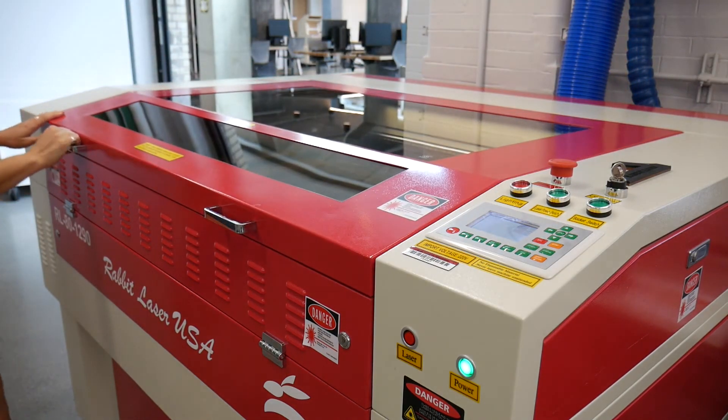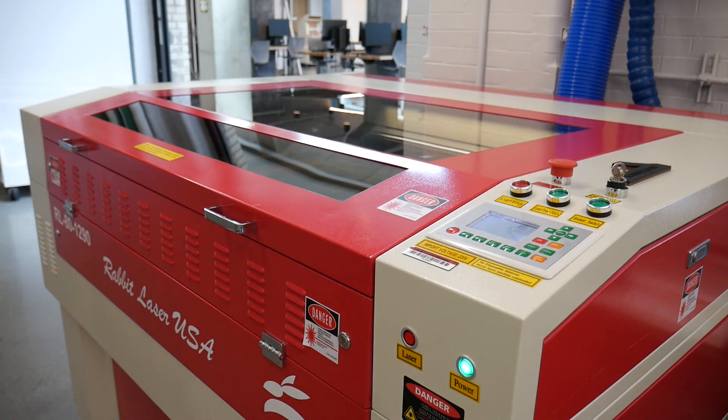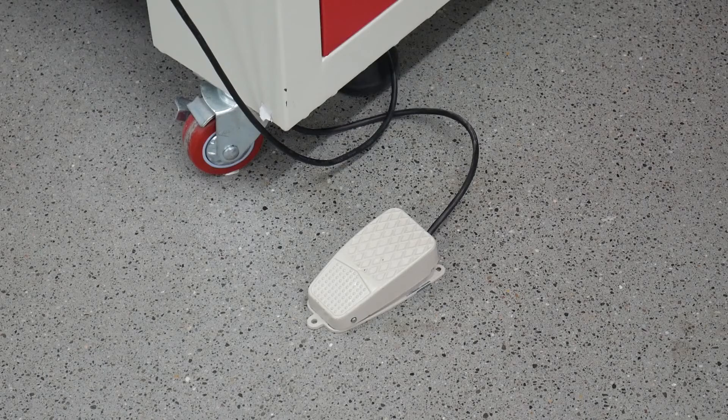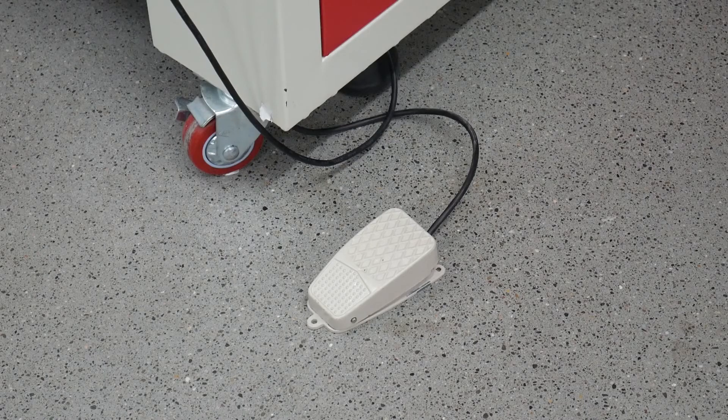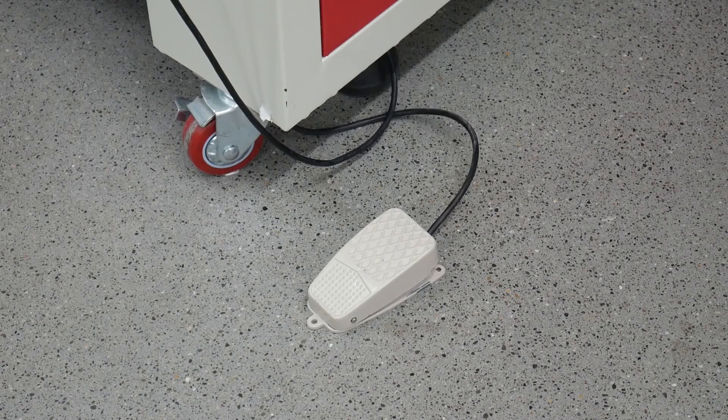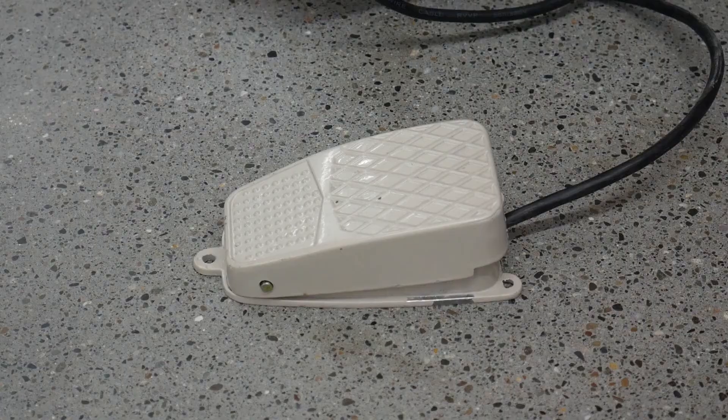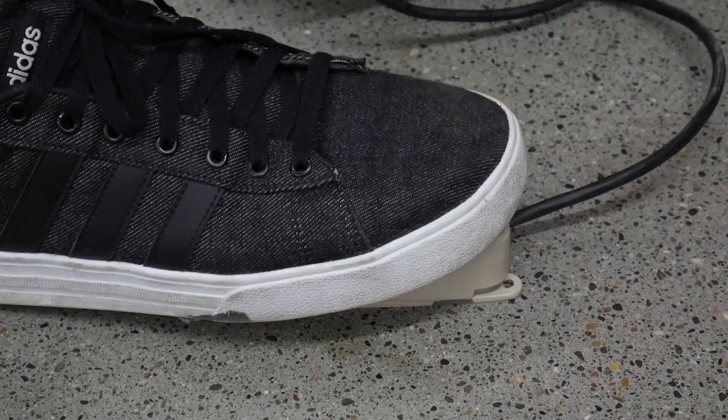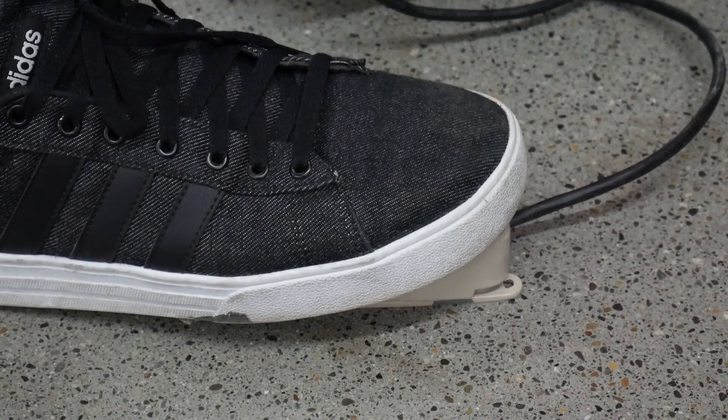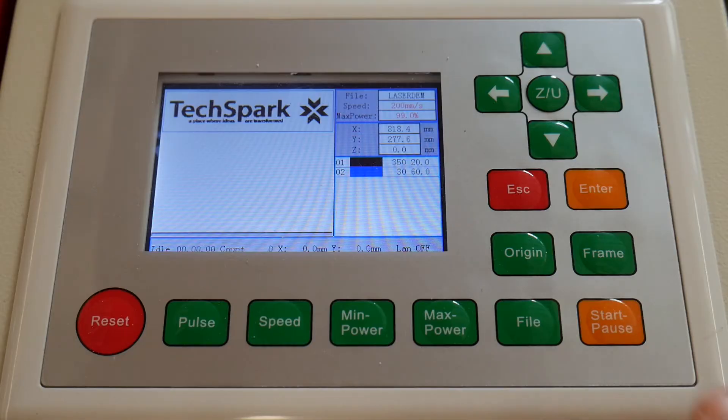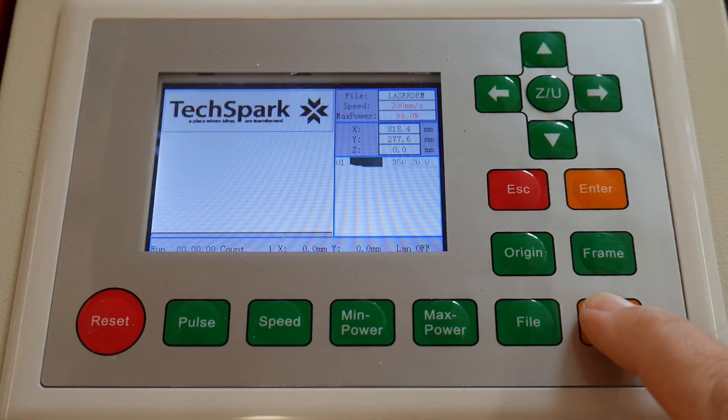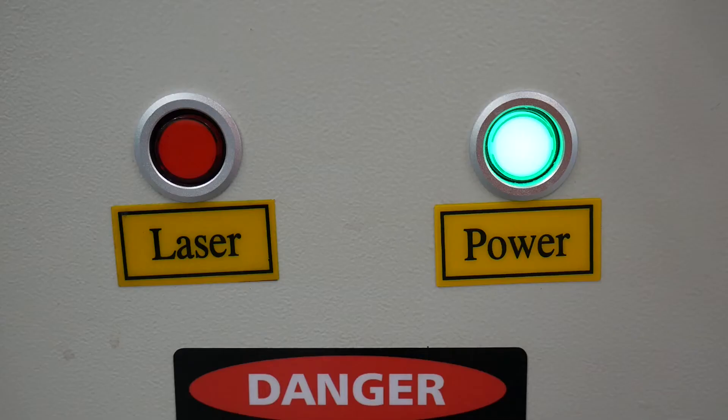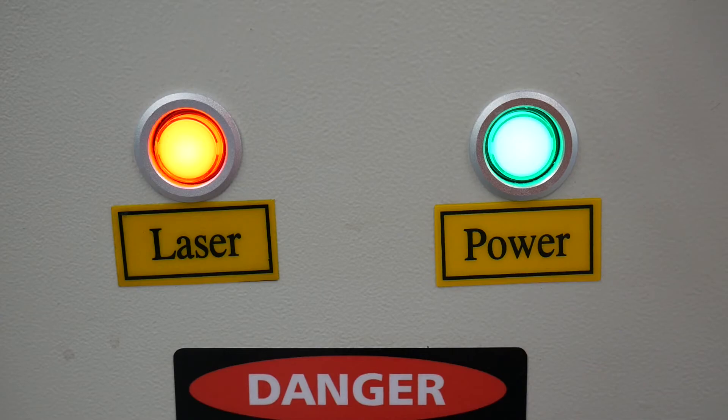Once setup is complete, it's time to run the job. Press the foot pedal. The foot pedal must remain engaged while the machine is operating. Press Start. The laser will begin running the job.